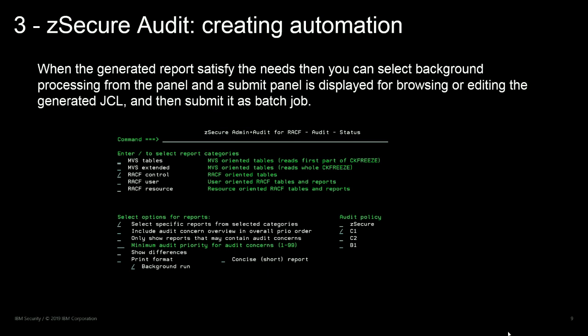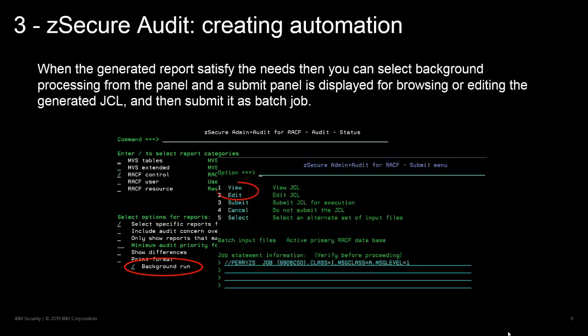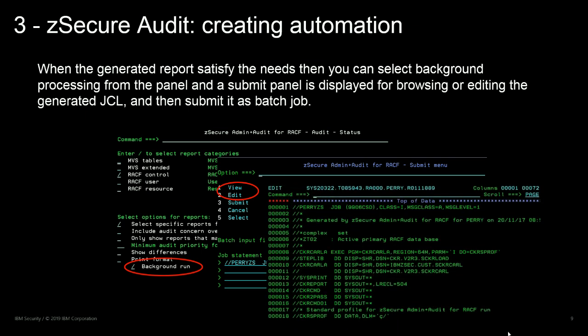What is important to know is that any function that can run in foreground mode can also run in batch mode. You can use the interactive panel to test and change the report format. When the foreground-generated reports meet your needs, you can select background processing from the panel and a new submit panel is displayed to browse or edit the generated JCL. You can save the JCL as a job to run later based on a workload schedule.